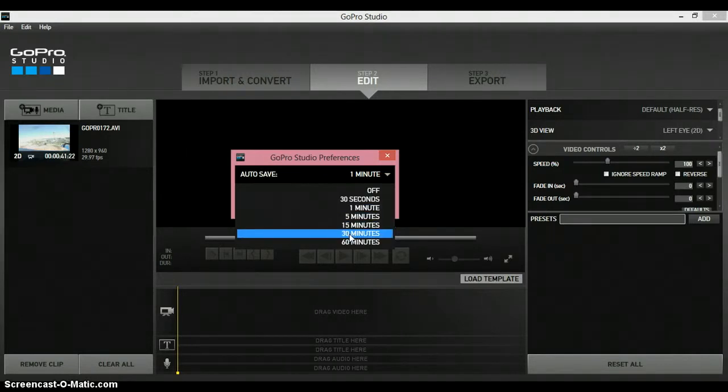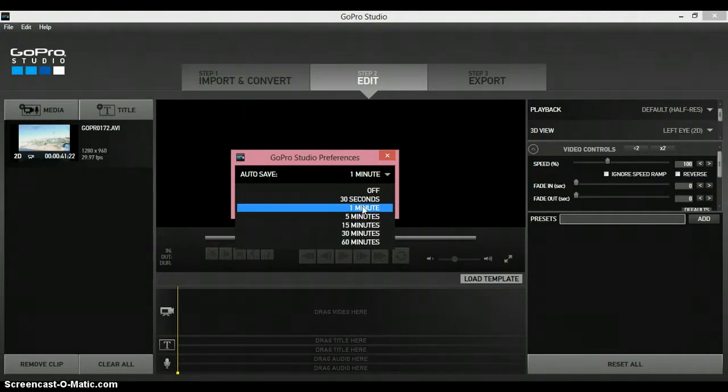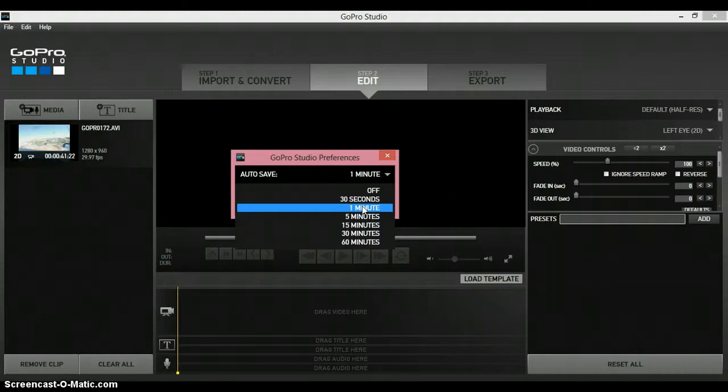30 minutes, and 60 minutes. I personally go with one minute because you never know, it might just shut down.